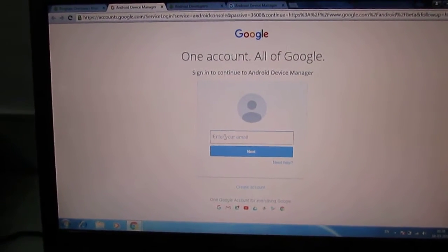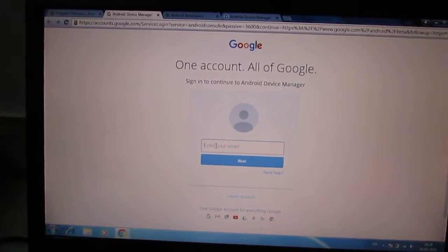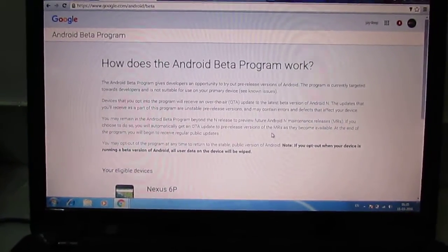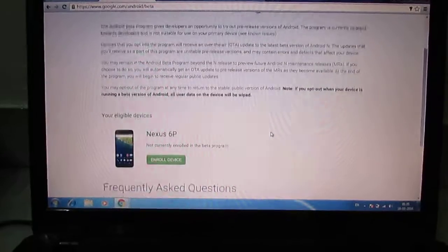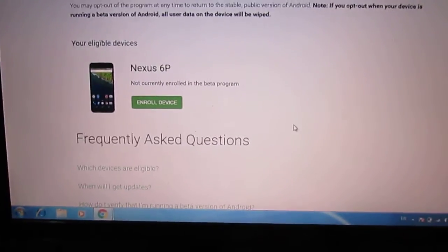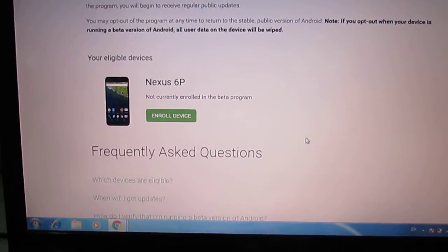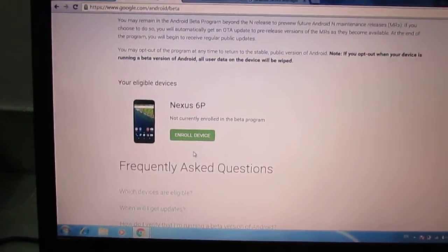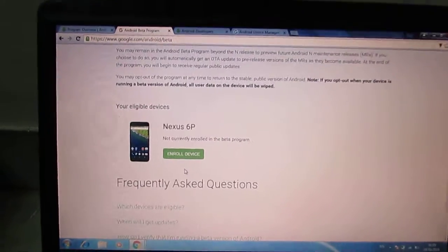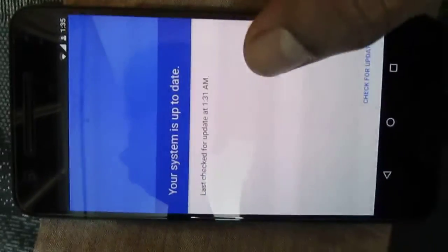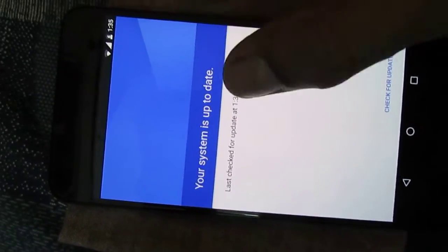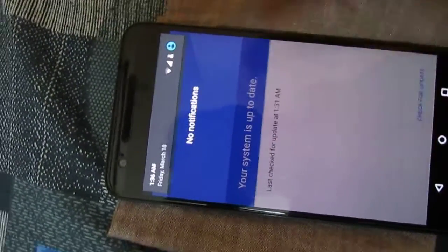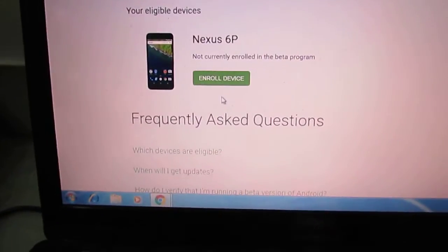Once I register my email address, I am able to see my Google device here — this is Nexus 6P. There is an option to enroll the device. Once I click here, I will be able to get the update over the air. Currently on my Nexus device, the system shows it is up to date with the Marshmallow version.